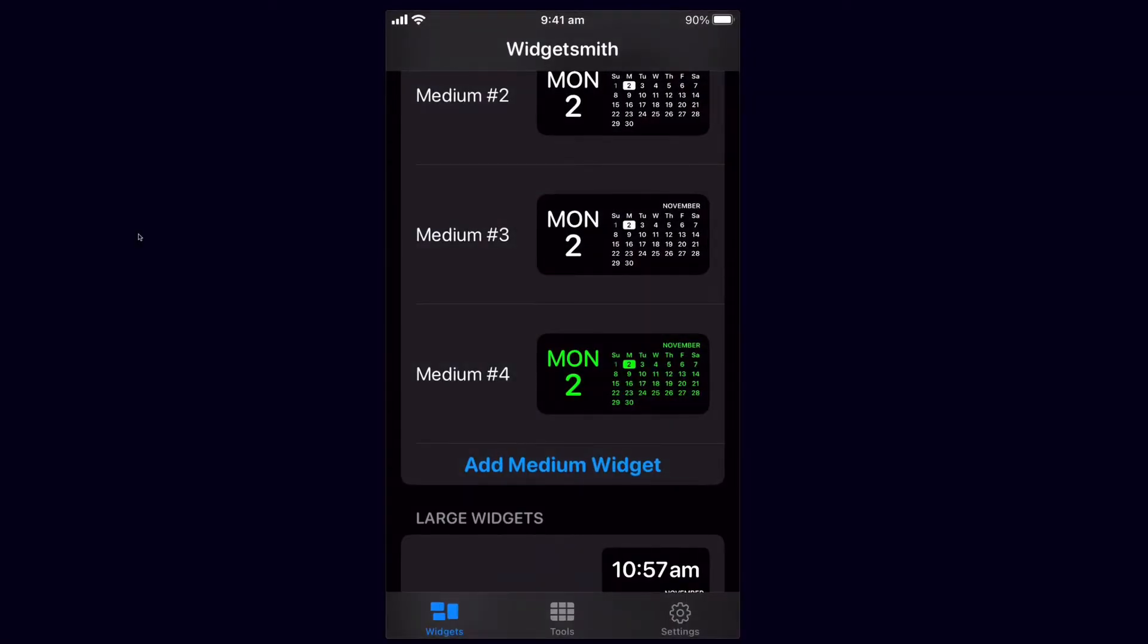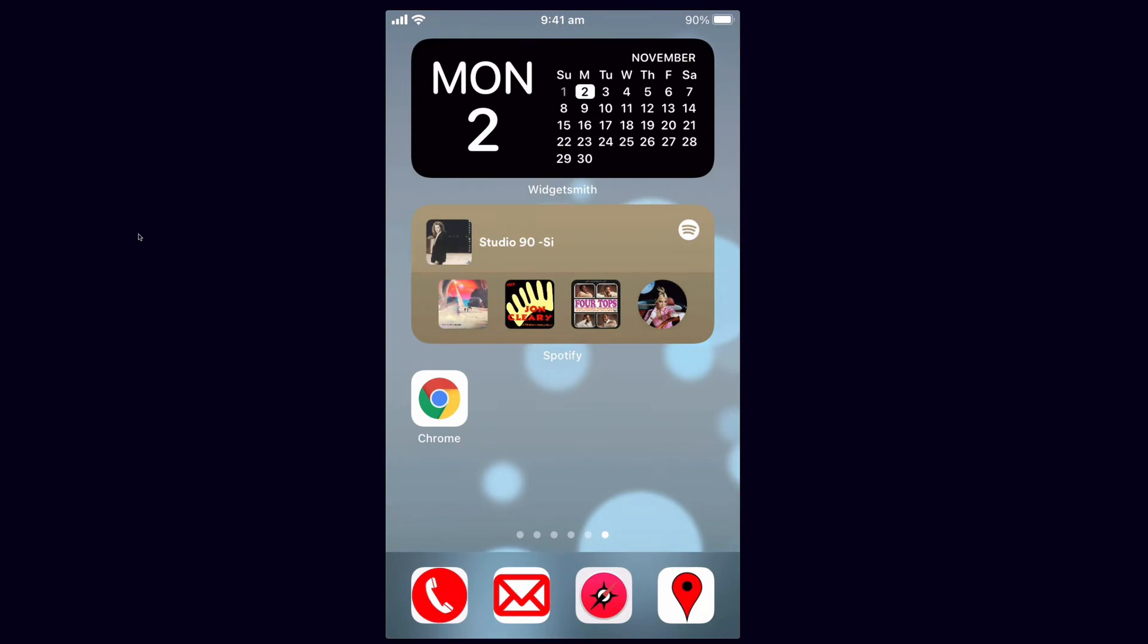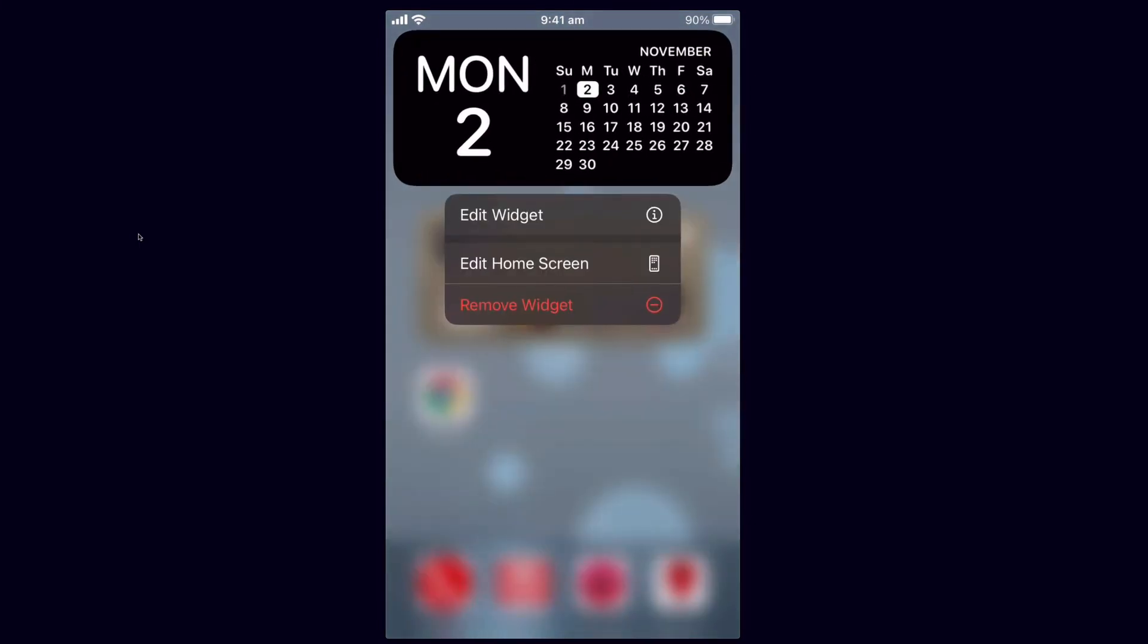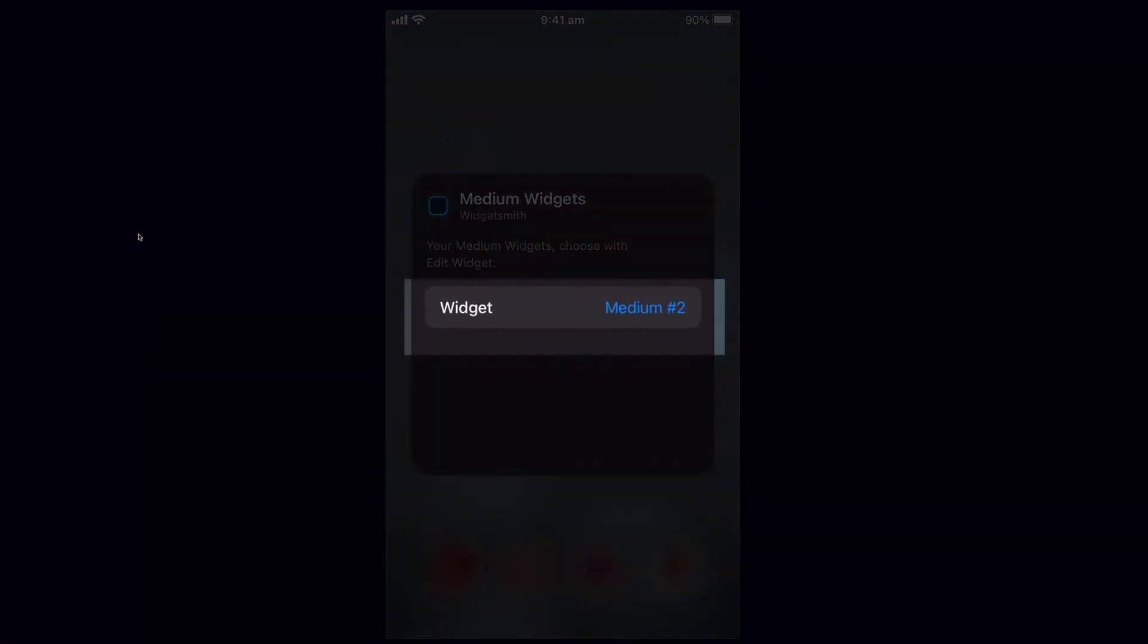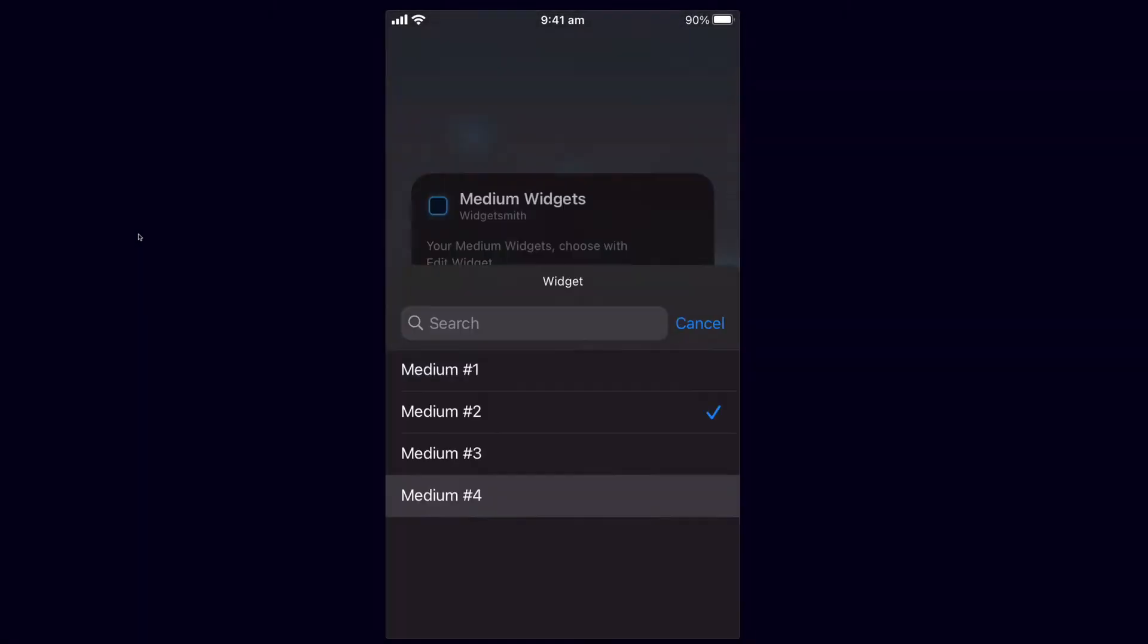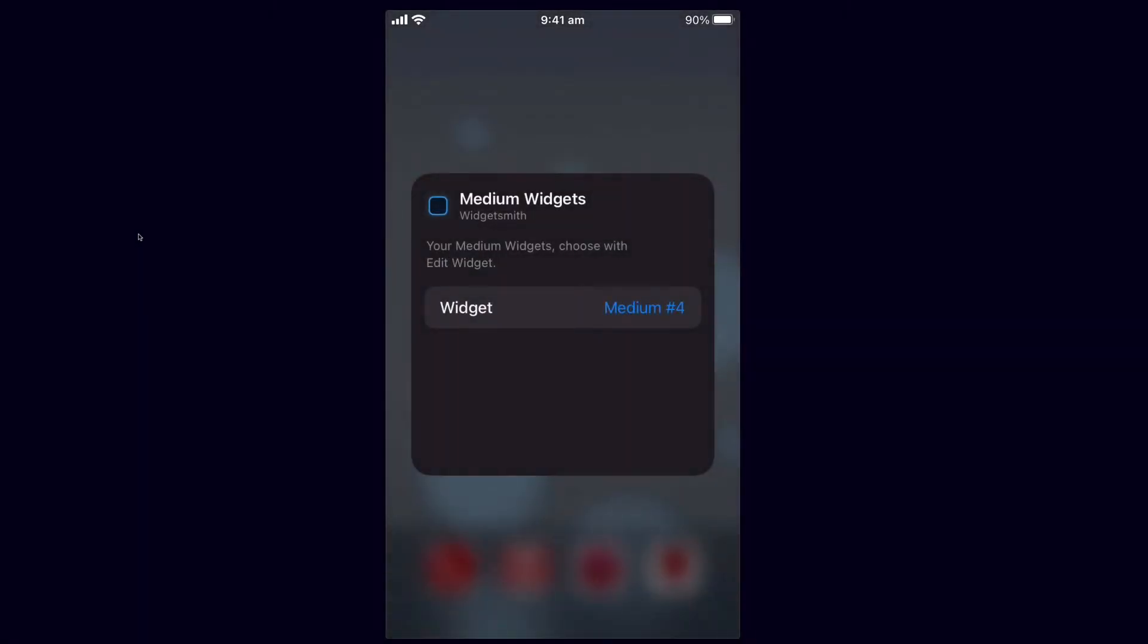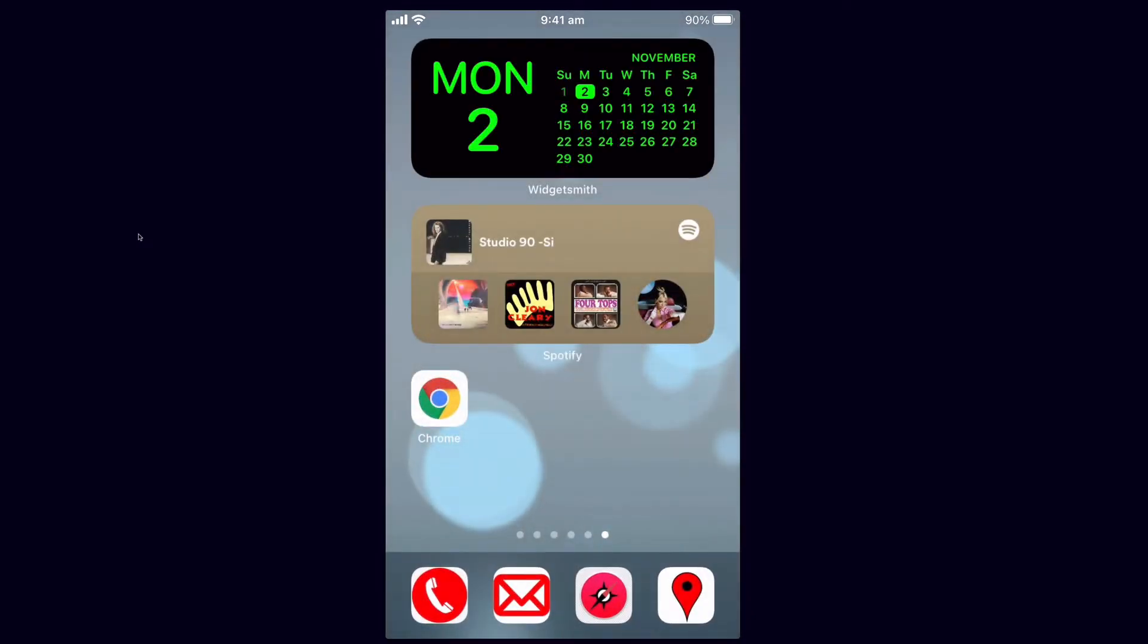Now to actually make sure that we're using that new medium four on this one, see it hasn't changed, I'm going to have to hold my finger down and select edit widget and there I can select which one of those four mediums I'm using. So I've just selected medium four and that should be that nice green color. Okay so that's how you add those widgets.